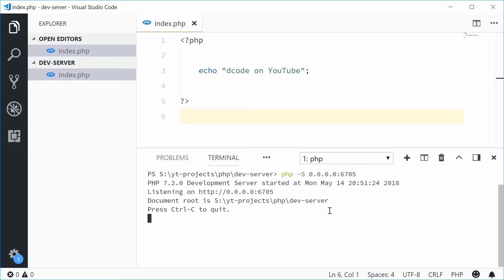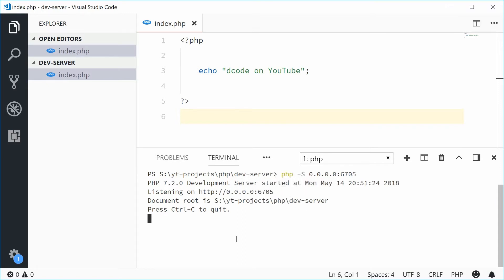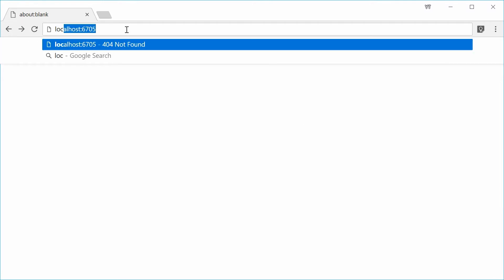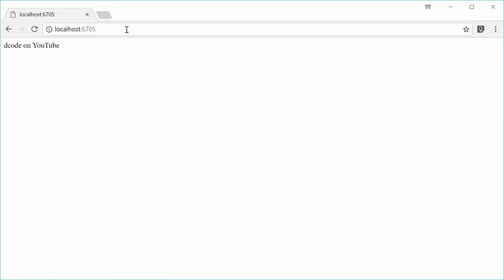So now you have a web server running on port 6705 at all the IP addresses on your machine. This means in the browser, you can go to localhost on port 6705 and you will see the application. Inside Chrome here, I'm going to type out localhost on port 6705. If I press enter, we get 'decode on YouTube'. Perfect.